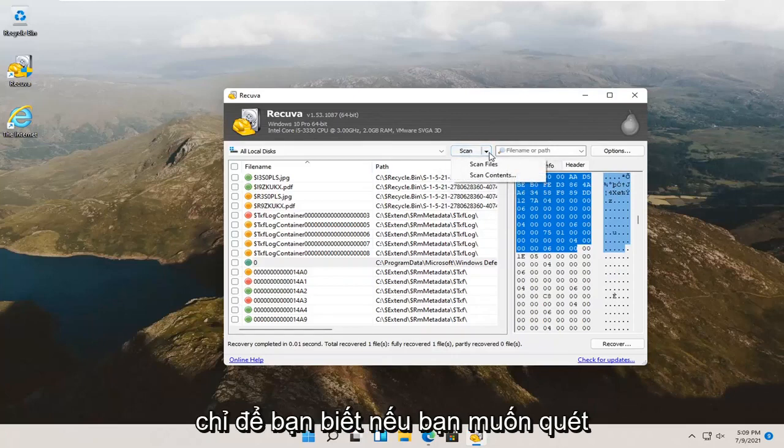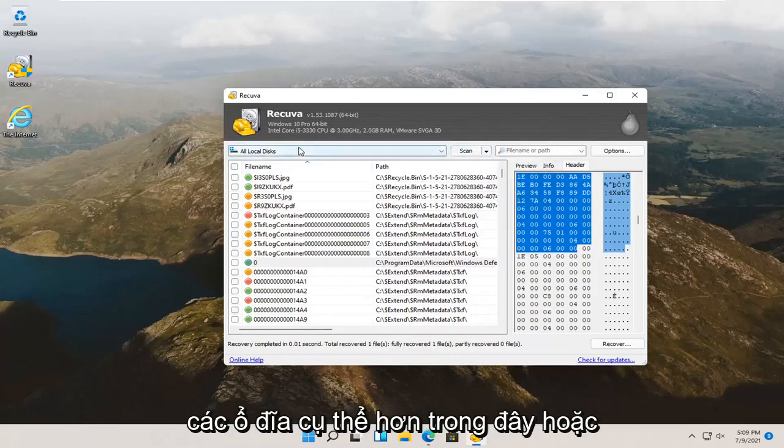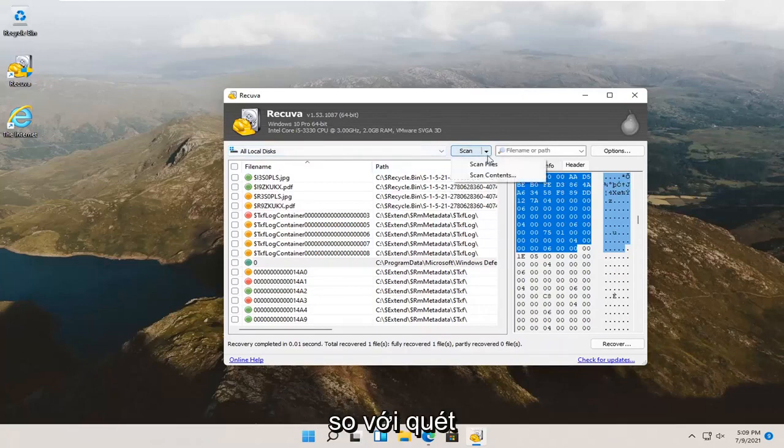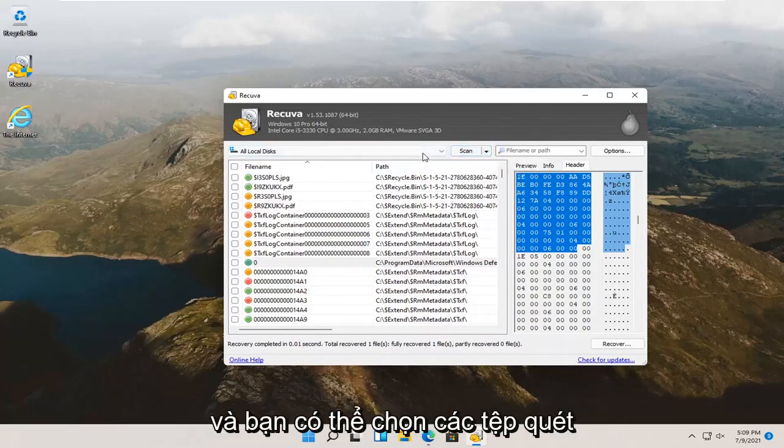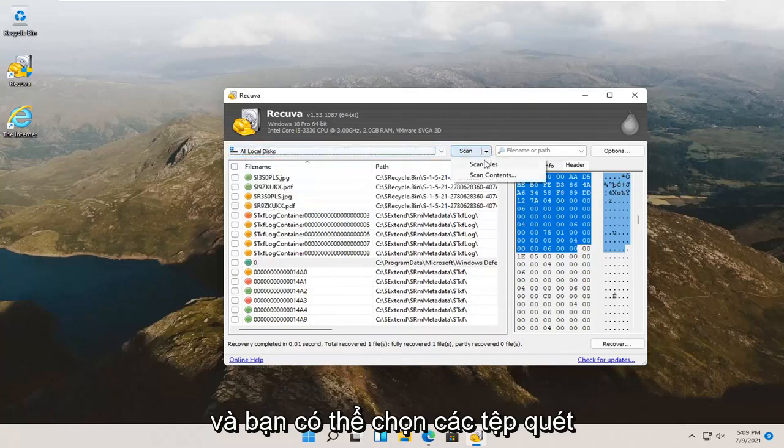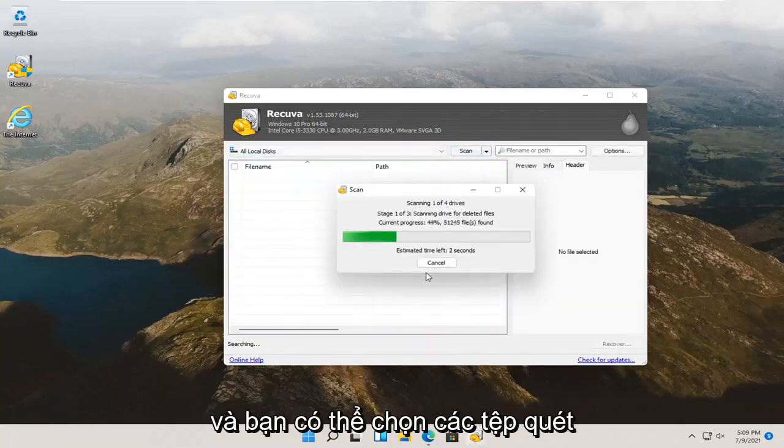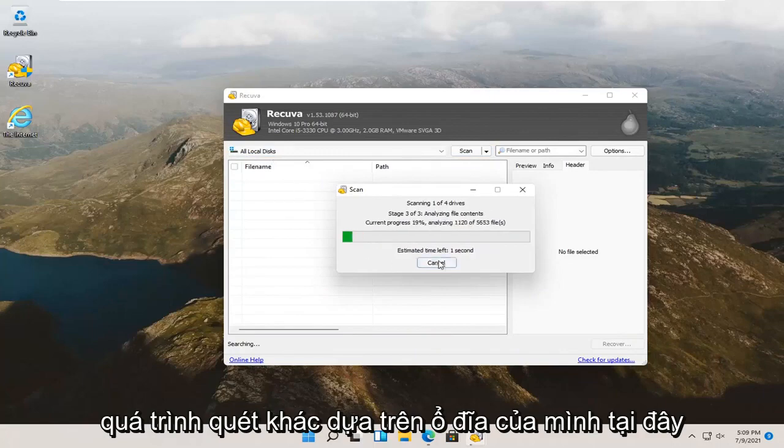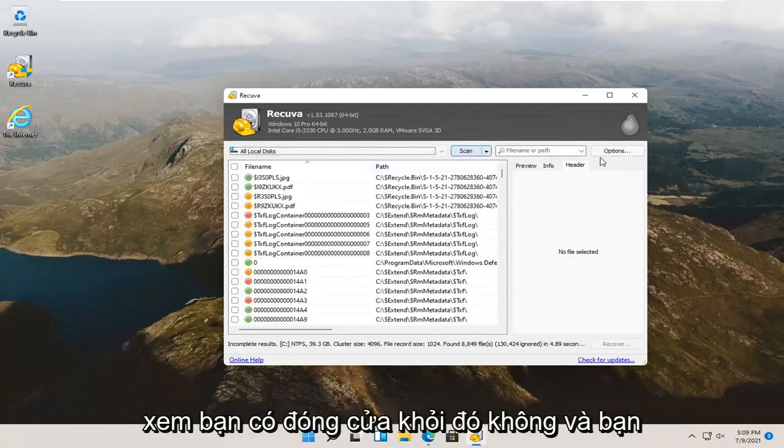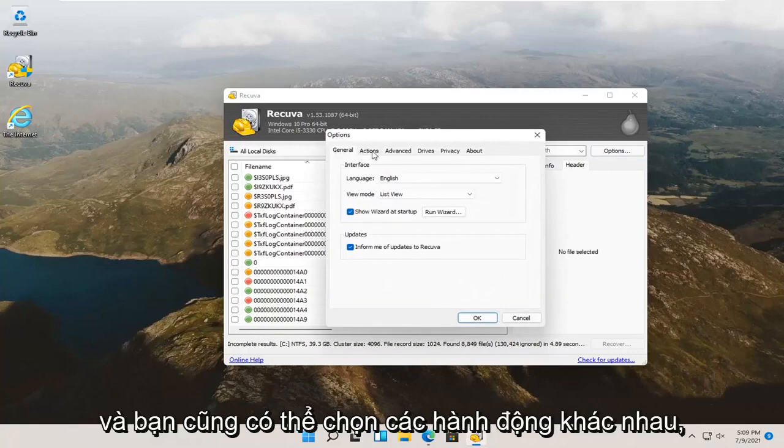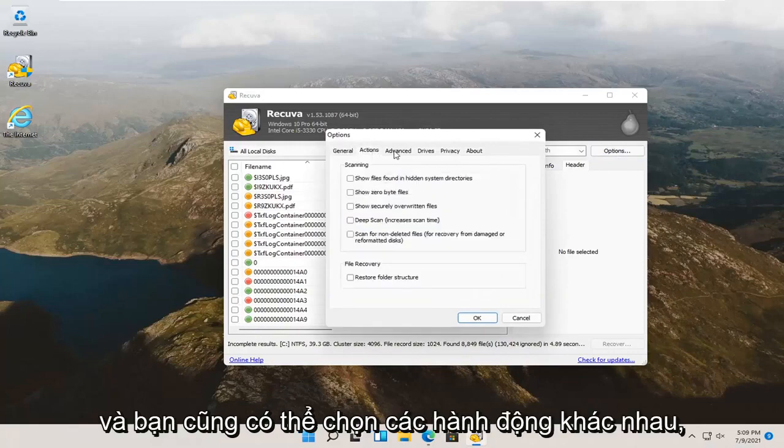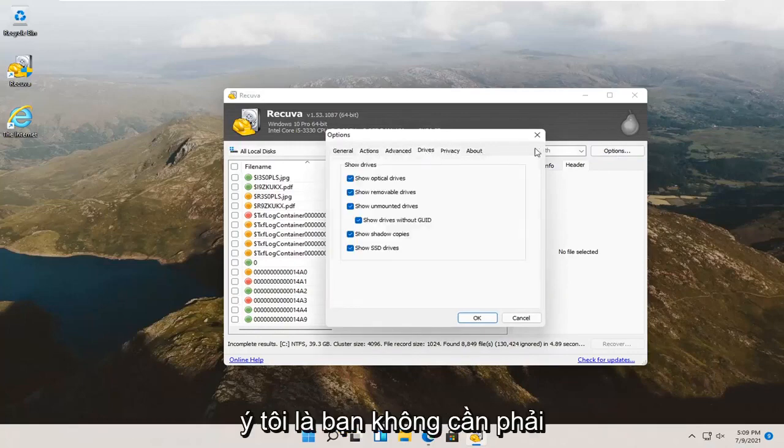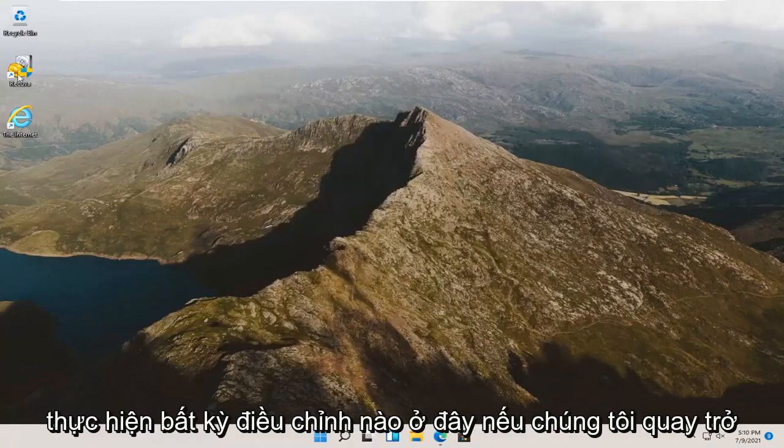Just so you know, if you want to scan more specific drives or folders, you can click the little drop down where it says scan. And, you can select scan files. You can go ahead and run another scan based on your drive here. You can select options too. And, you can select different actions as well. Pretty much you shouldn't have to make any adjustments here.